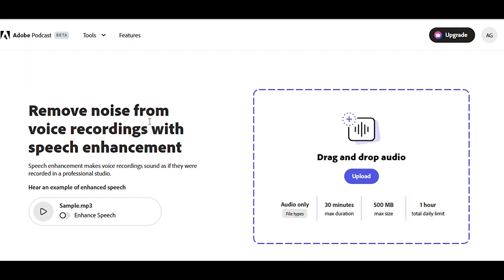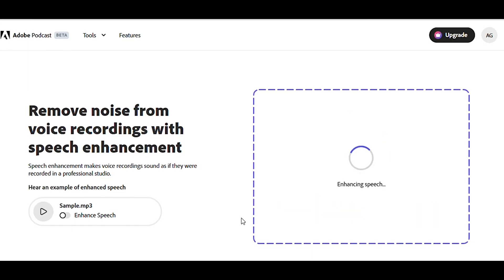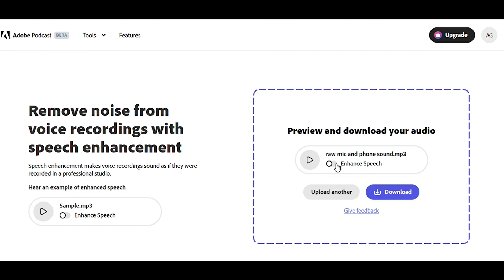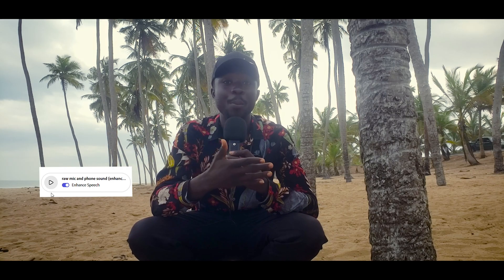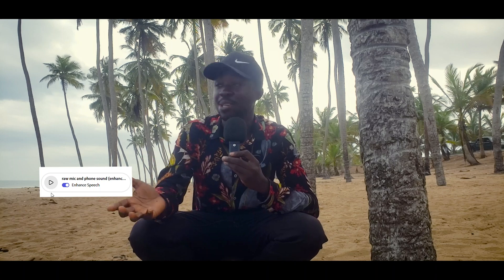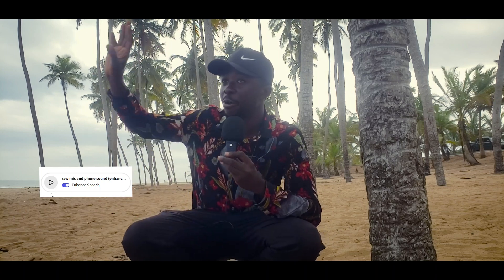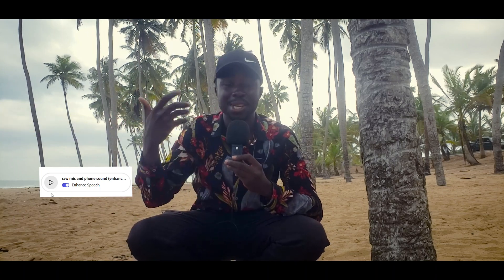That totally obliterates the quality of sound that you hear from me. However, just by going to this particular site and just uploading my audio there, just by moving this button, listen — we have completely gotten rid of all these wind sounds that you're hearing. Just listen to how clean my audio is.